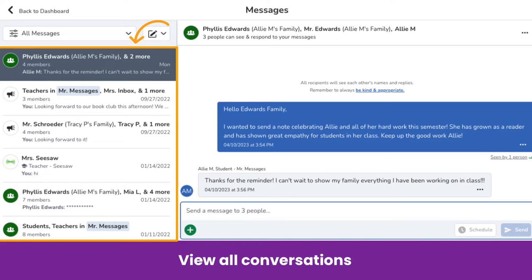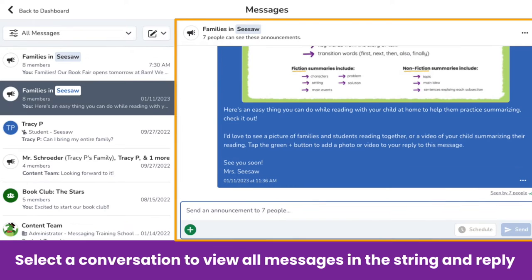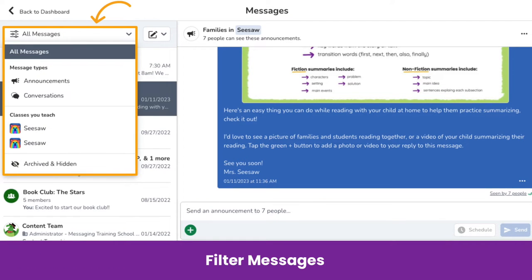This is Messages. On the left-hand side, you will find all of your conversations. If you click on one, it will show up on the right-hand side and you can scroll through all the messages in that conversation thread. You can also reply here.